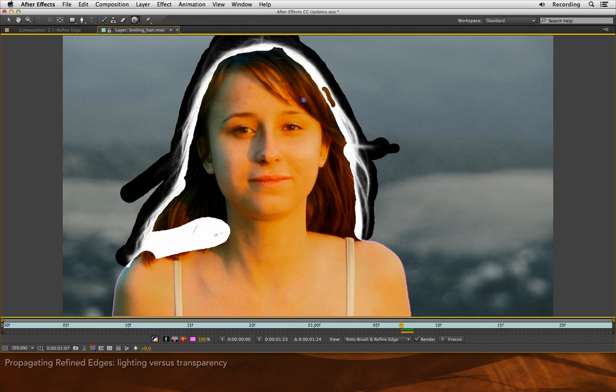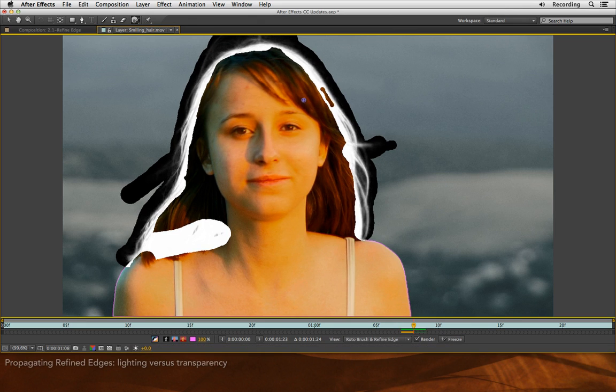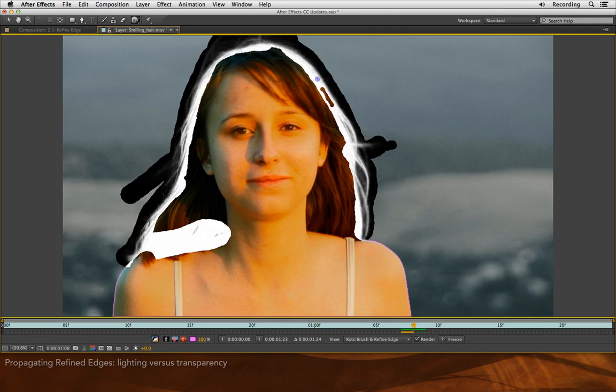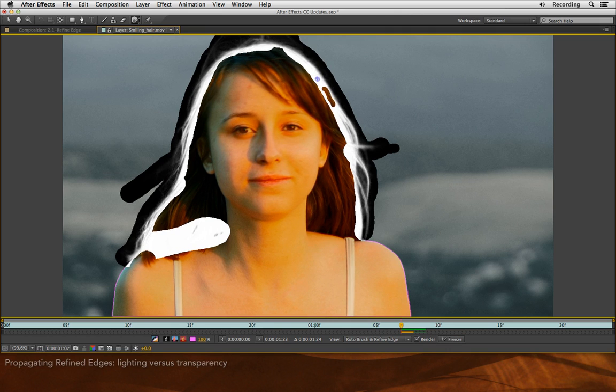I'll step forward a frame. You'll see there's now this hole where Rotor Brush is no longer considering that it should even be processing that area. Option or Alt X. I'd say that's a strand as well that I need to keep opaque.